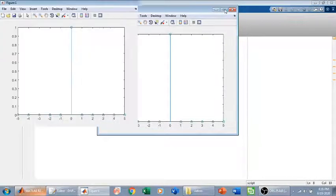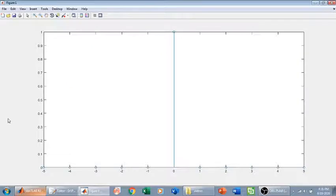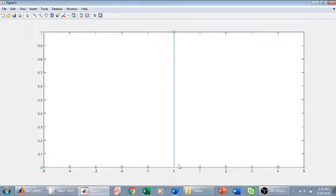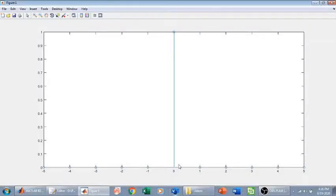Here we go. We have zeros on the left side, we have zeros on the right side, and we have one at t equals zero, which is the definition of impulse signal. Thank you.